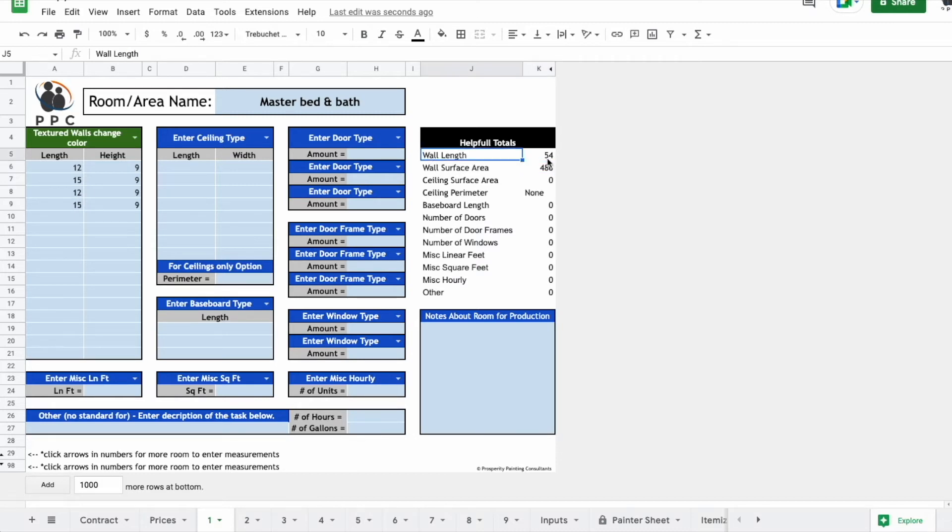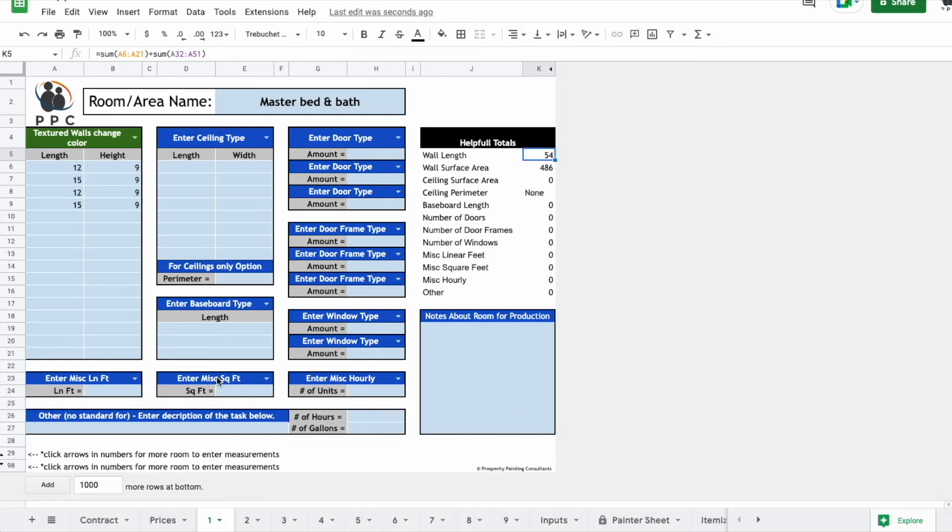You can also see the wall length is 54, which can be helpful for figuring out the baseboards. It should be about 54, but there's some areas where there aren't baseboards, like where the closet doors are, where the entry door is. So maybe after you subtract that, you realize it's 48 feet.